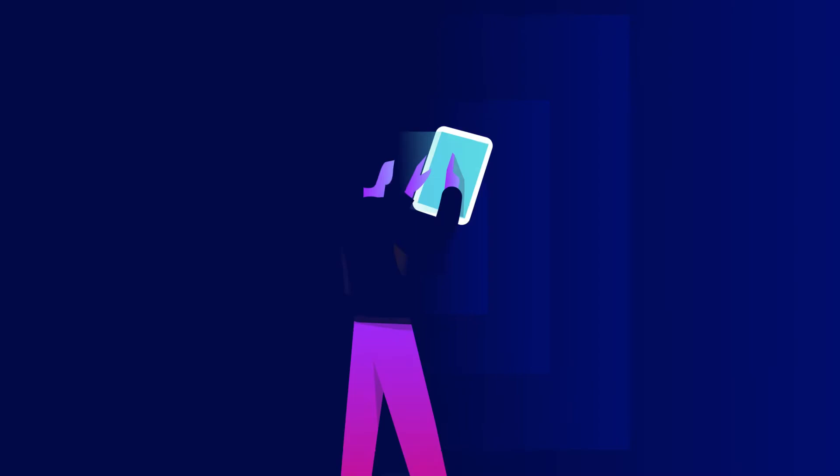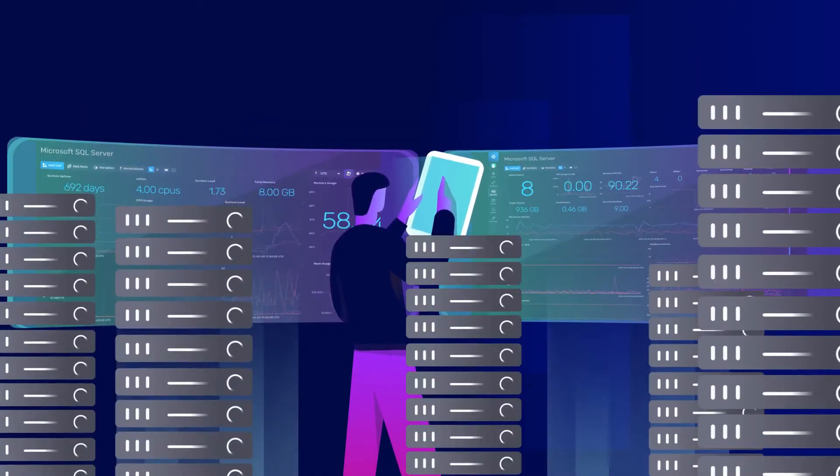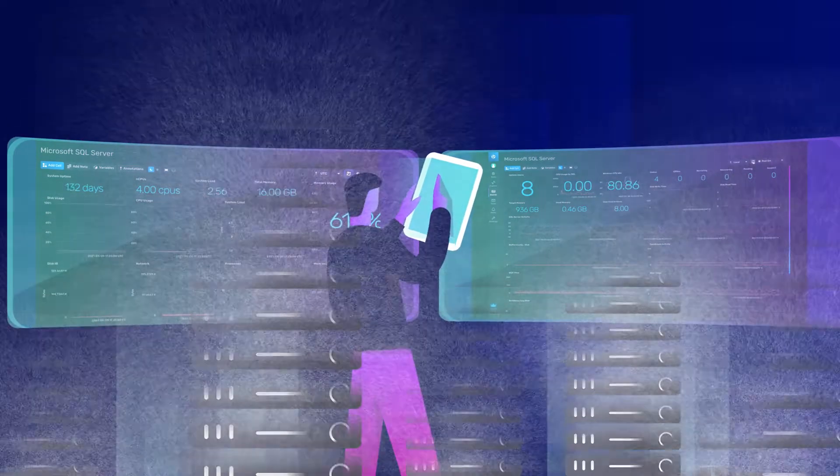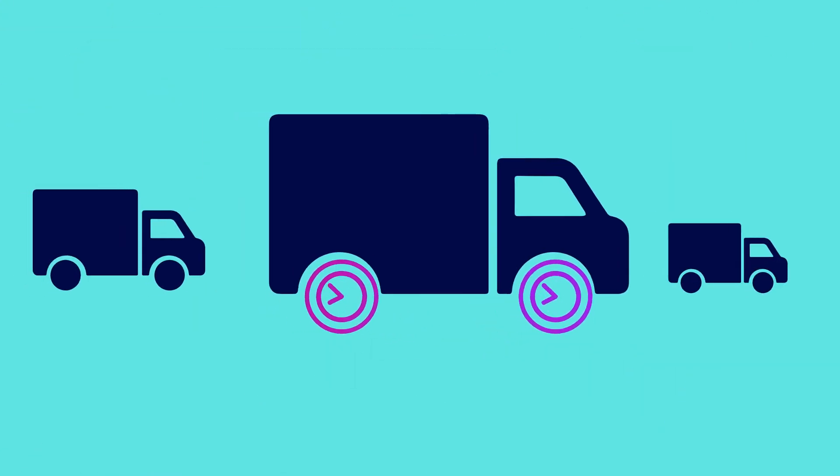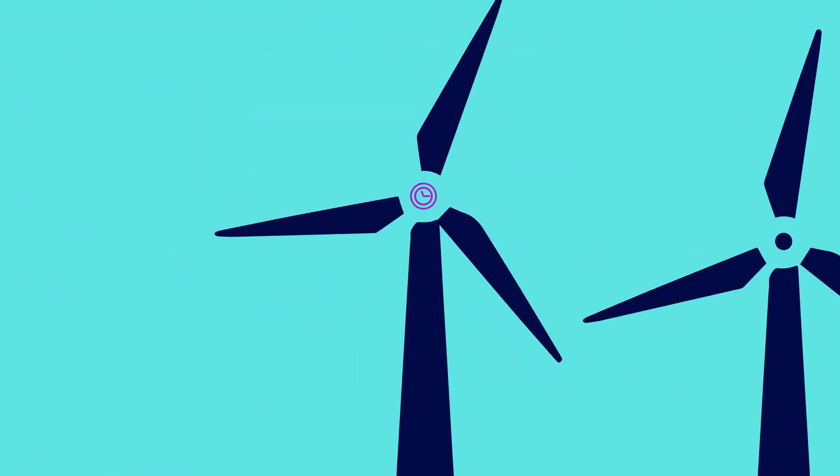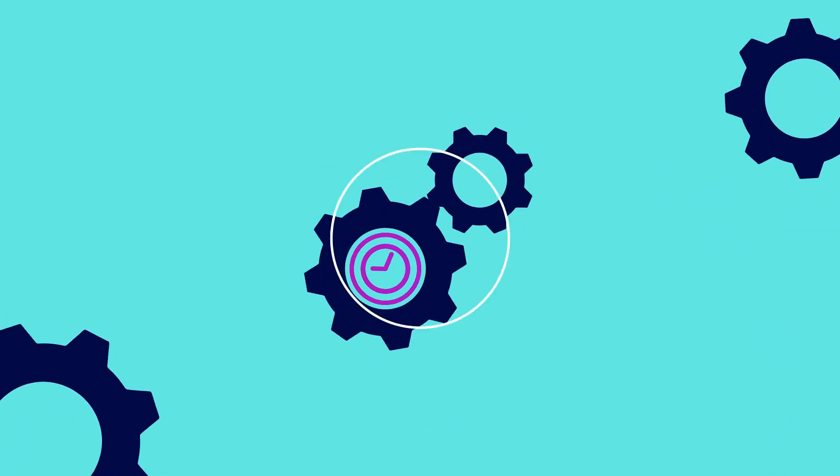InfluxDB is fast and automatically scalable, so you can spend time delivering value to customers, not managing clusters. Take control of your time series data so you can focus on the features and functionalities that give your applications a competitive edge.